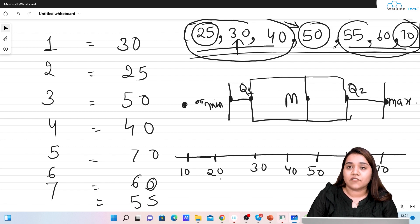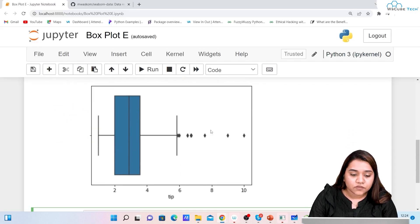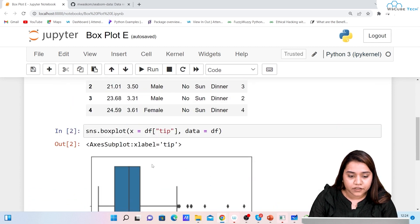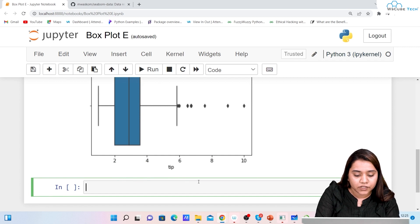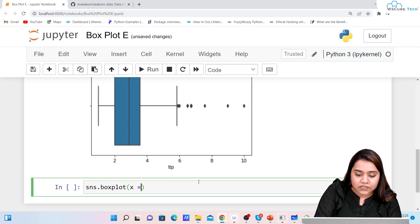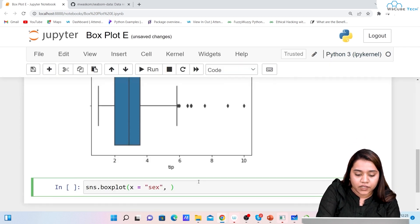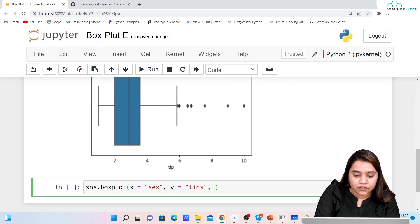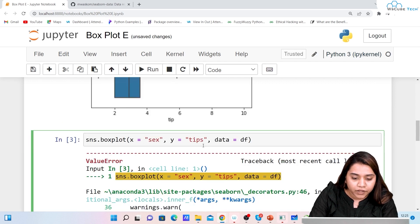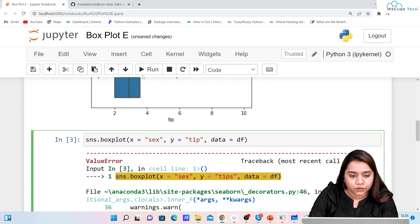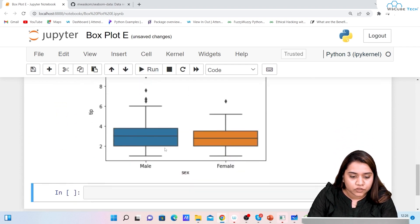Now let's work on the functions available in box plot. If I want to take both x and y, I write sns.boxplot(x='sex', y='tip', data=df). When I run it, I get an output where blue shows male and orange shows female.